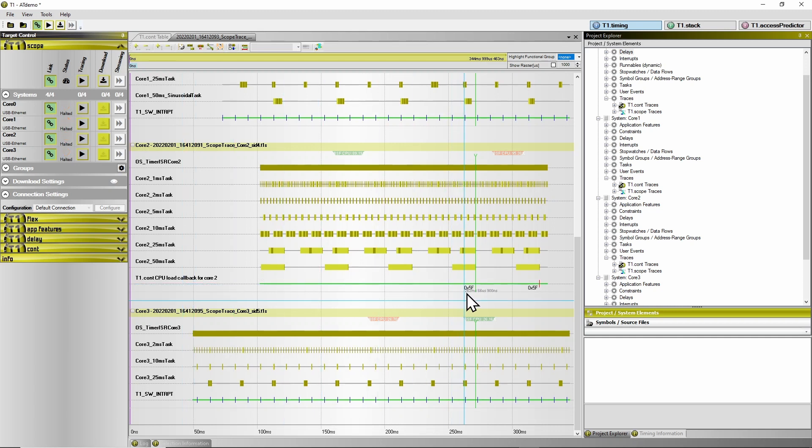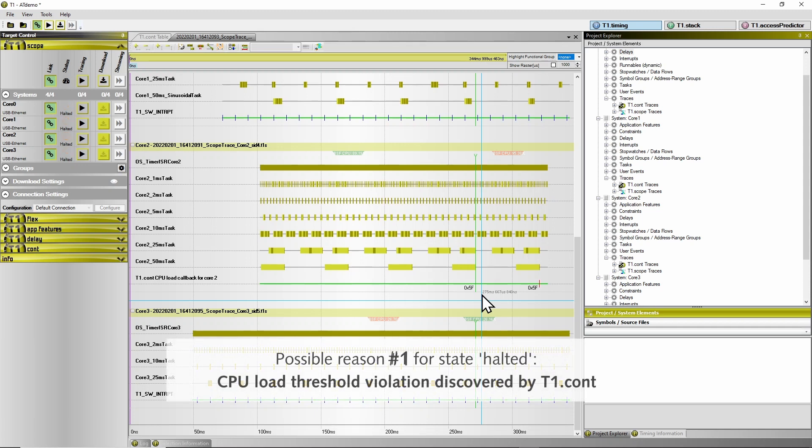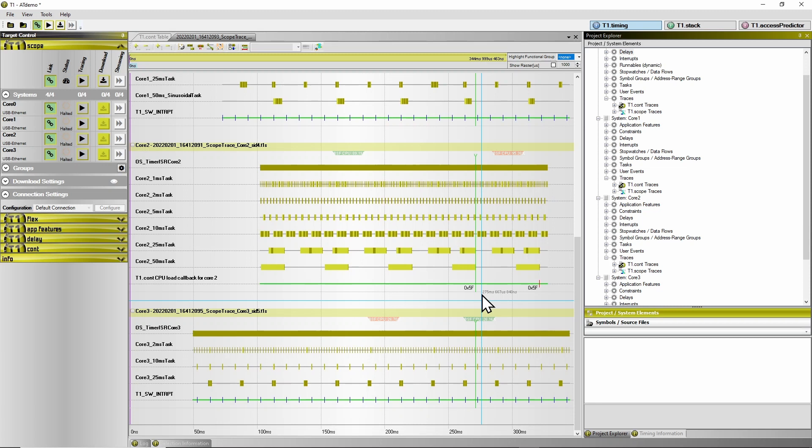This is just next to the point indicating the moment when the trigger was issued. Therefore, this tells us that the tracing did halt because of a CPU load threshold violation.